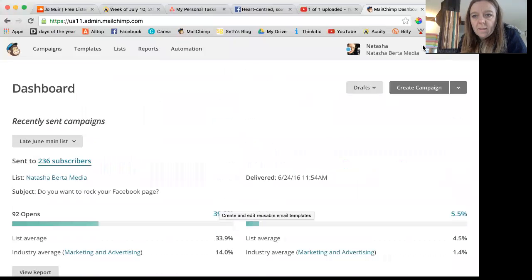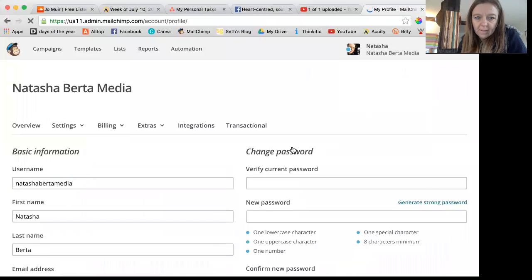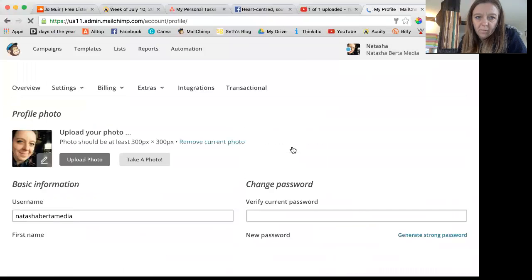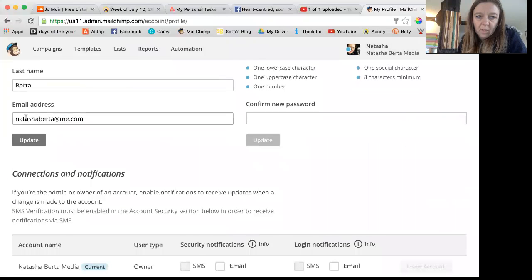Then there's this drop-down arrow, you choose profile. And then you can edit all of that information here. You can change the email address that things come from. You just need to remember to click update.